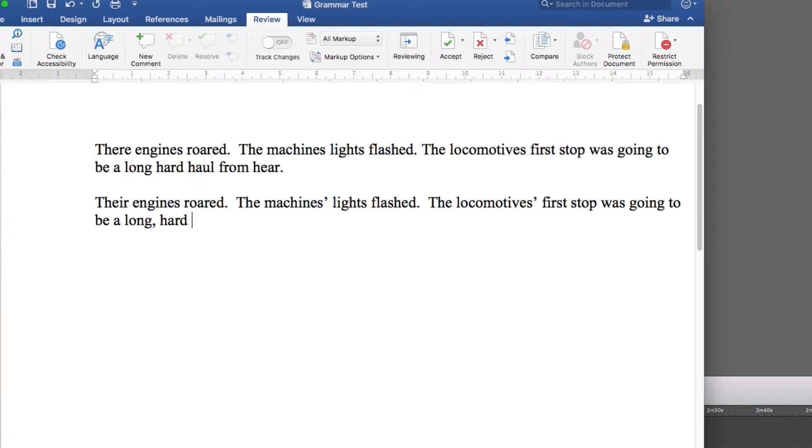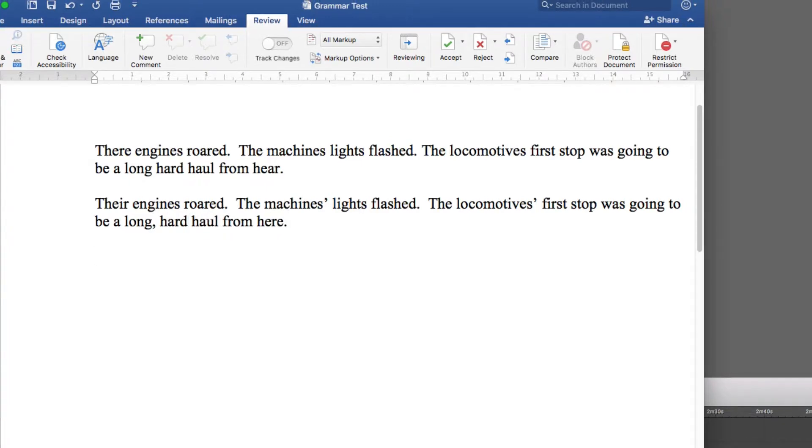And it's here H-E-R-E not hear H-E-A-R. Grammarly will pick up missing possessives, but it needs a little time to get used to.